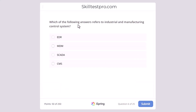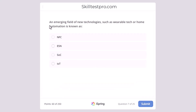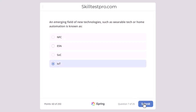Which of the following answers refers to an industrial and manufacturing control system? EDR, MDM, SCADA, or CMS? The correct answer is SCADA. An emerging field of new technologies such as wearable tech or home automation is known as NFC, ESN, SOC, or IoT? The correct answer is IoT — Internet of Things.